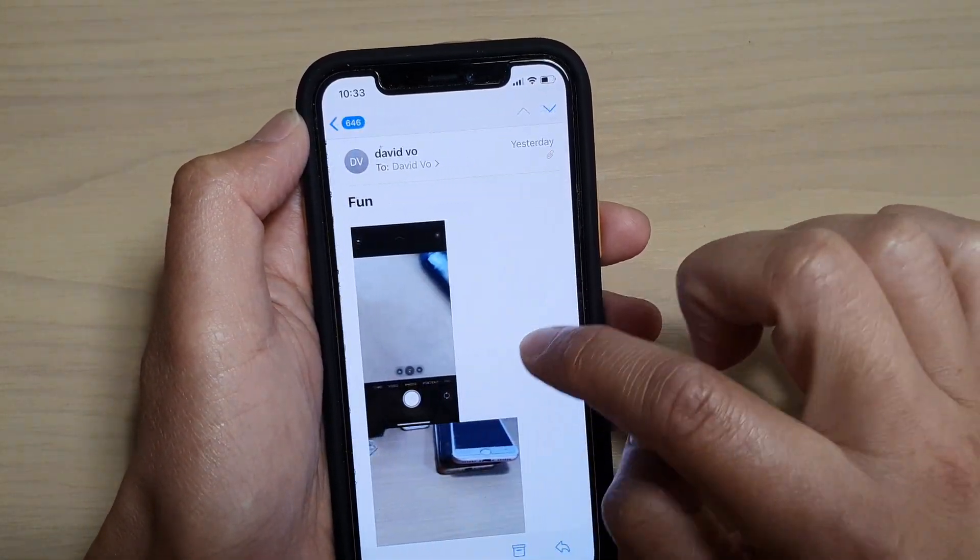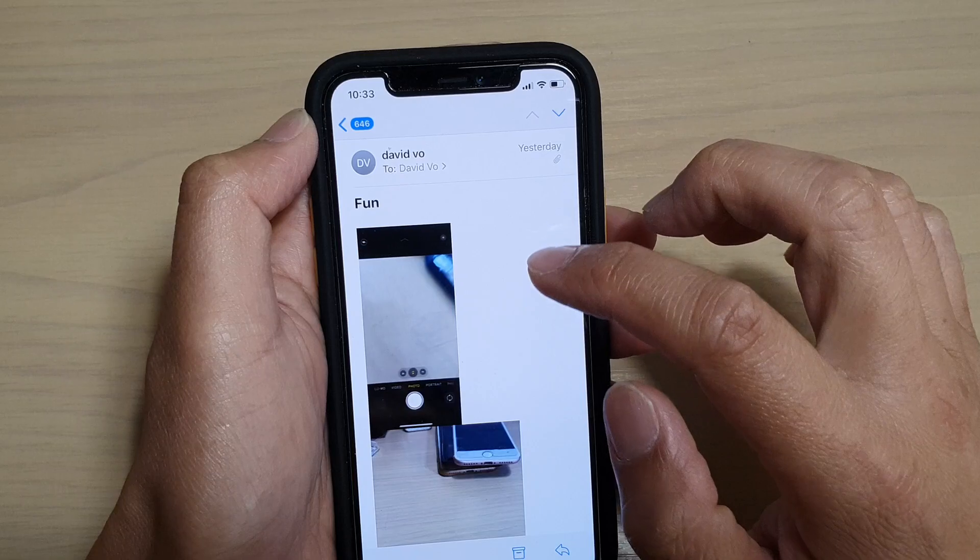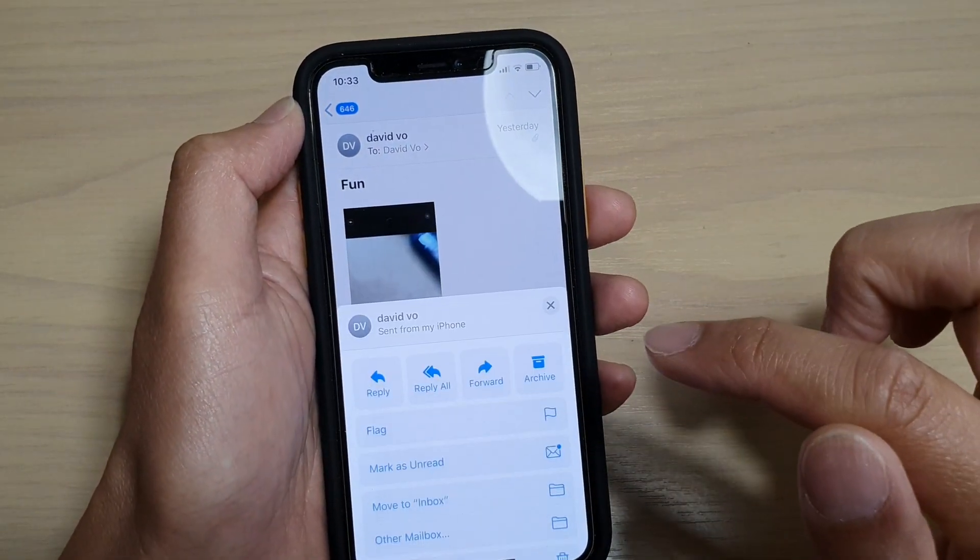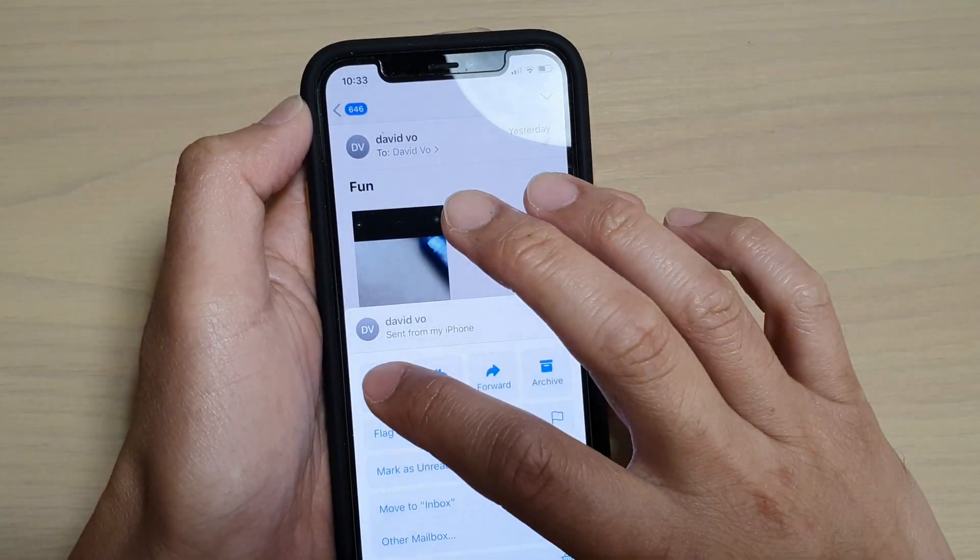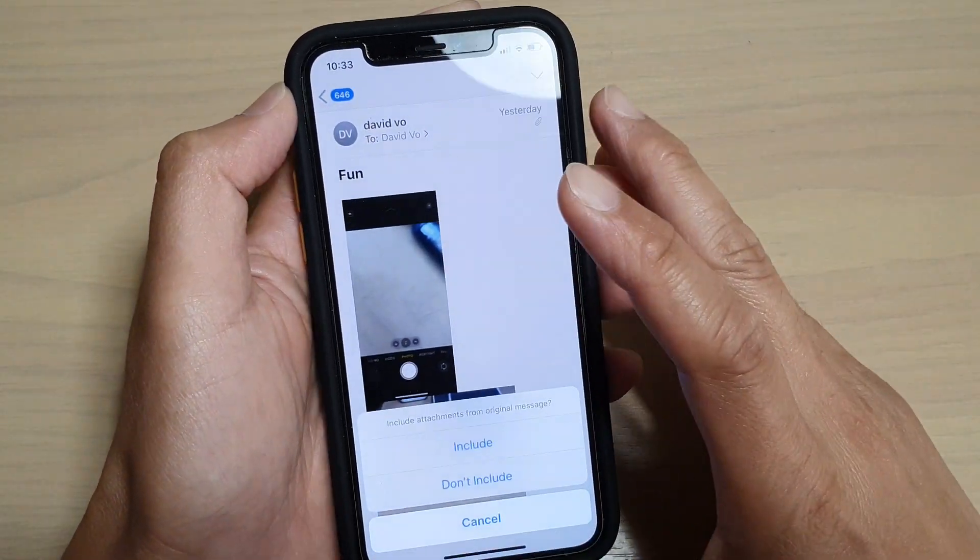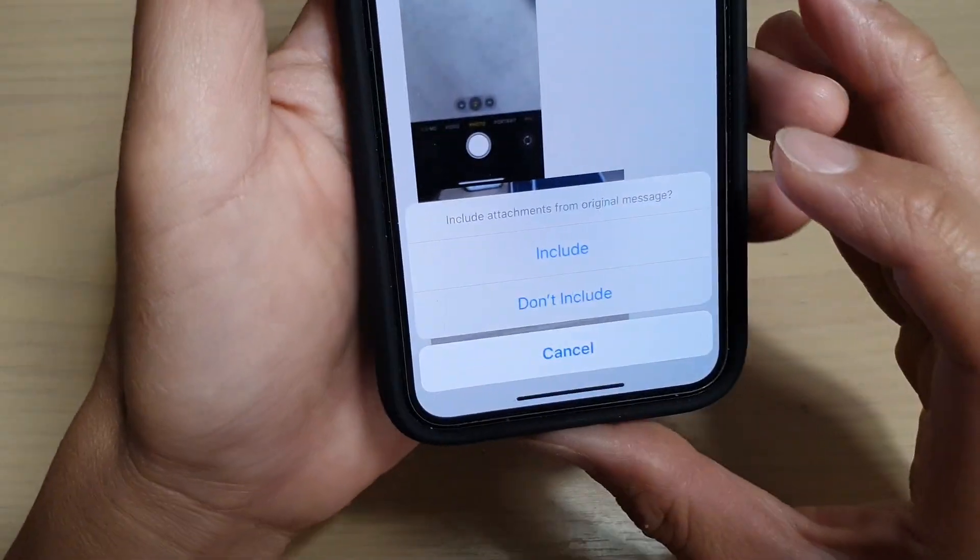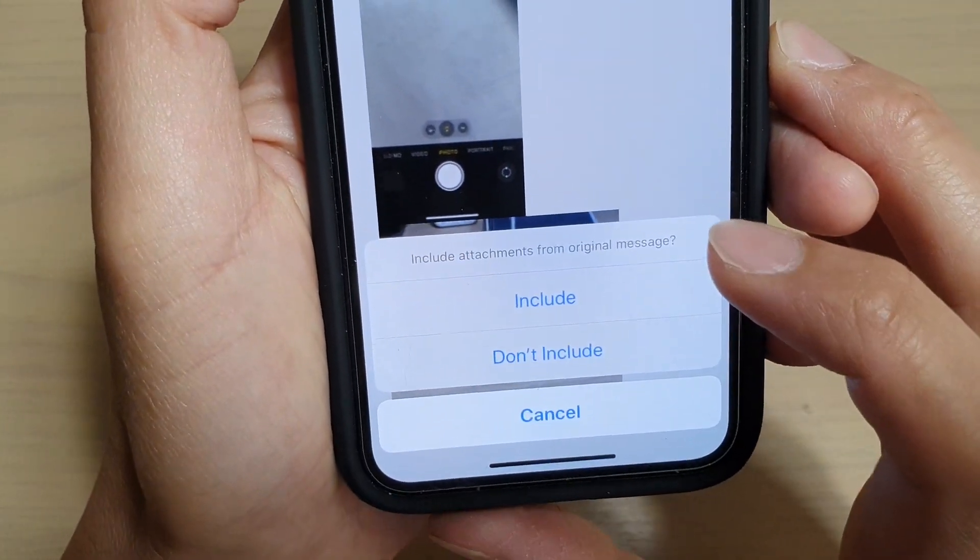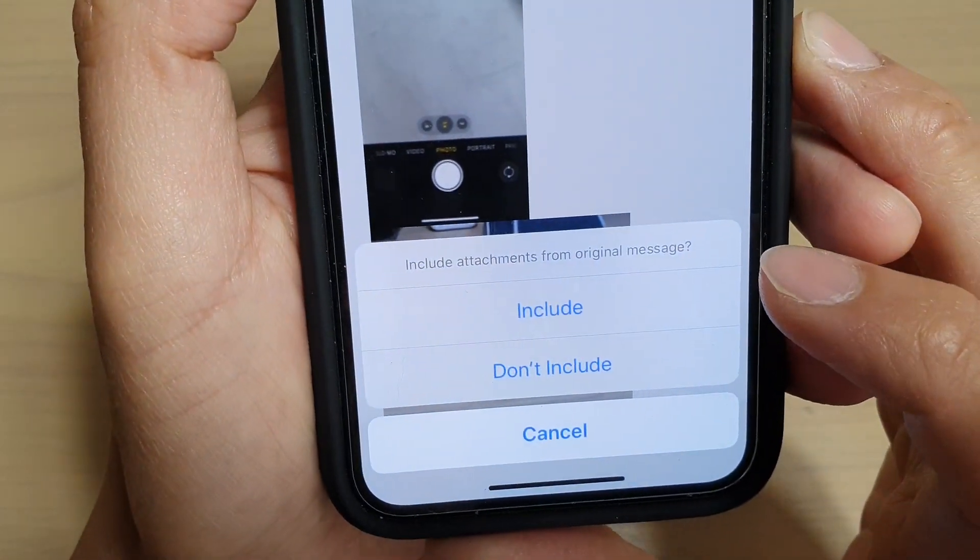For this one here, it's got some photo attachments. So I'm going to reply and then tap on Reply. And you can see here it will ask me Include Attachments from Original Message.